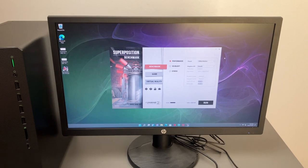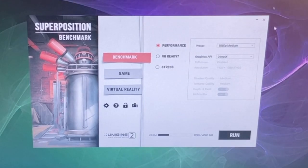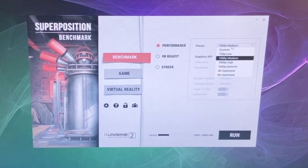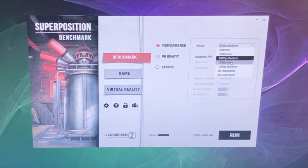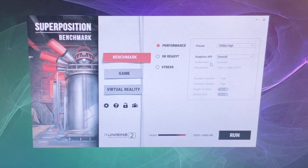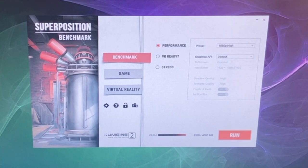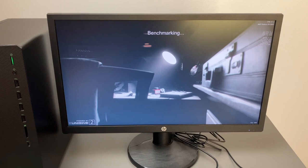All right the next benchmark we're going to try is superposition benchmark. And as you can see it's set to 1080p medium. You have a couple different options here. So we'll go ahead and do 1080p high and then we'll use DirectX. There's OpenGL or DirectX, we'll just use DirectX and then we'll go ahead and run it.